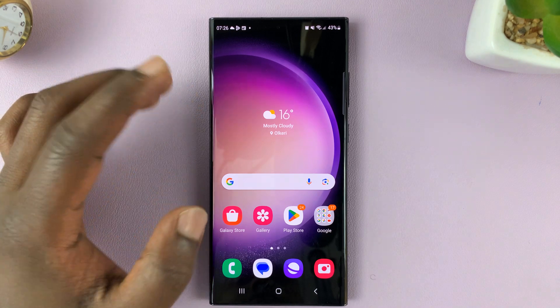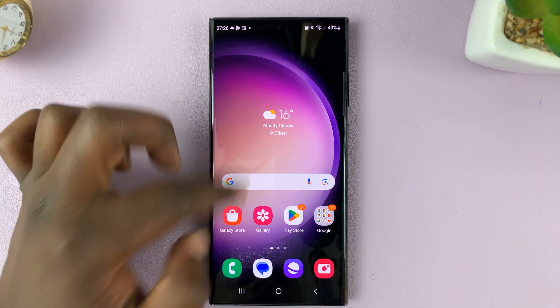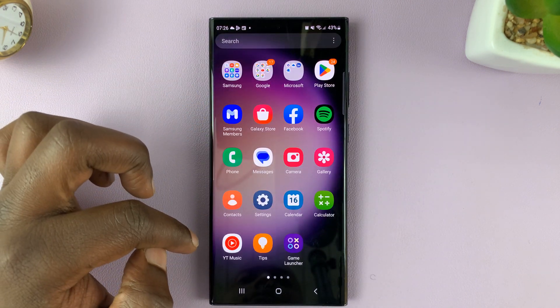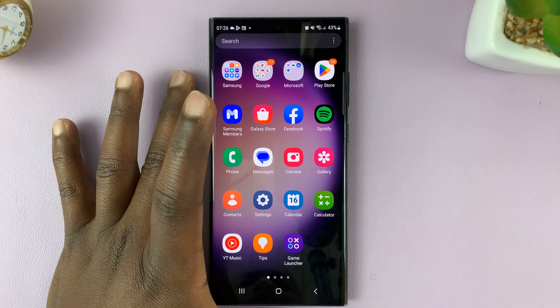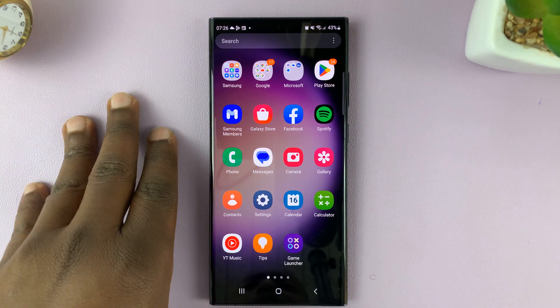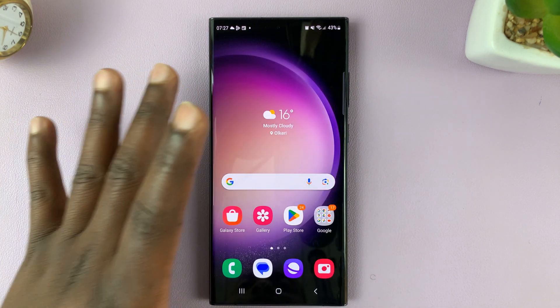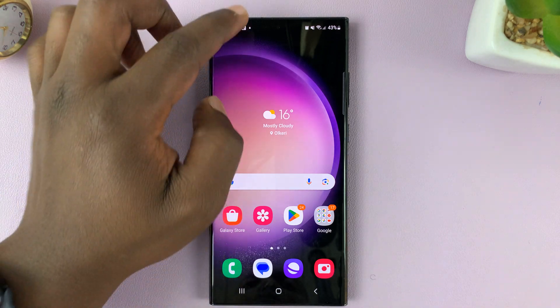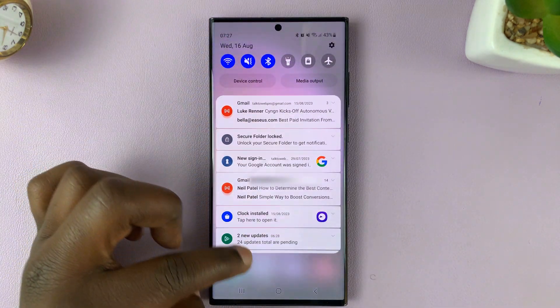So currently, as you can see, if I swipe down from anywhere on the screen, it takes me to the app screen instead of opening my notifications panel. To open my notifications panel, I have to swipe from the top of the screen.